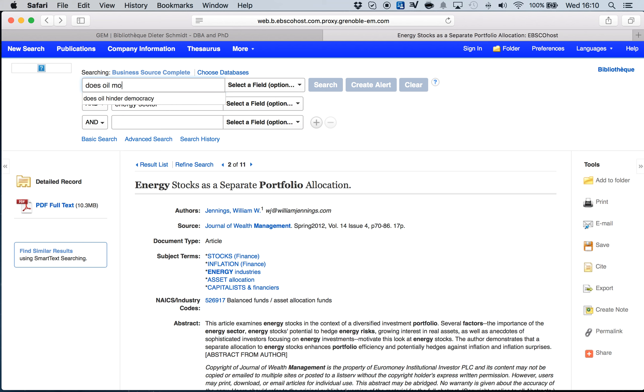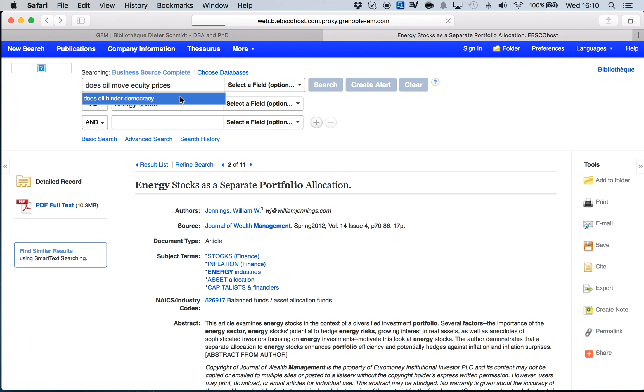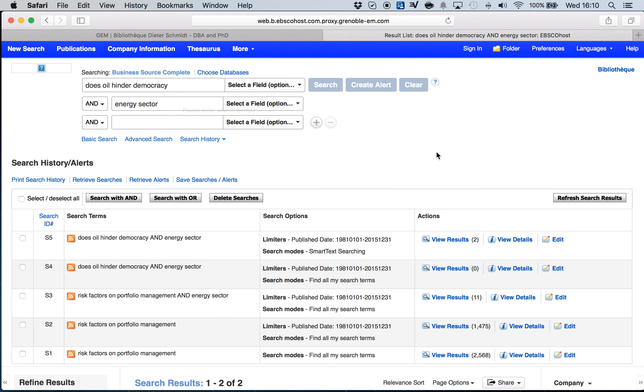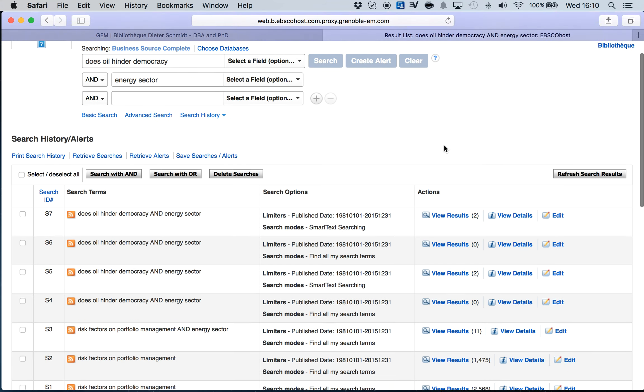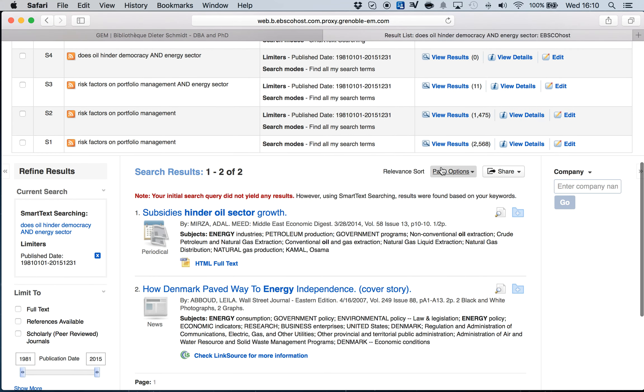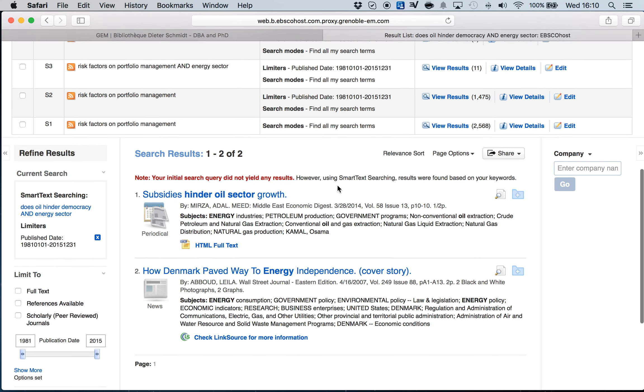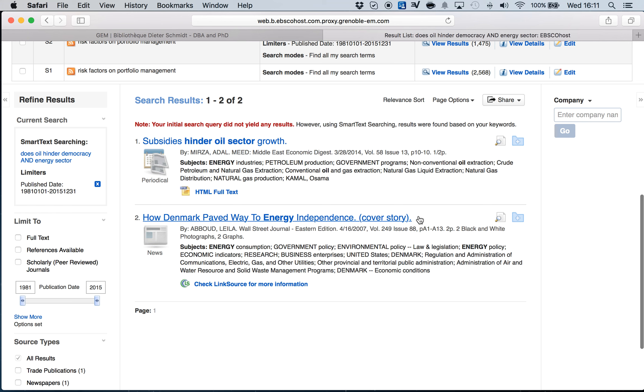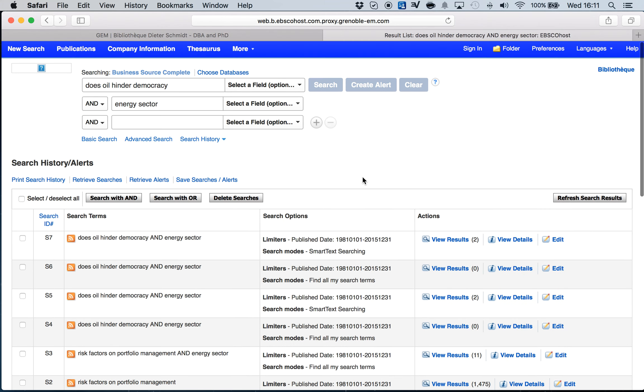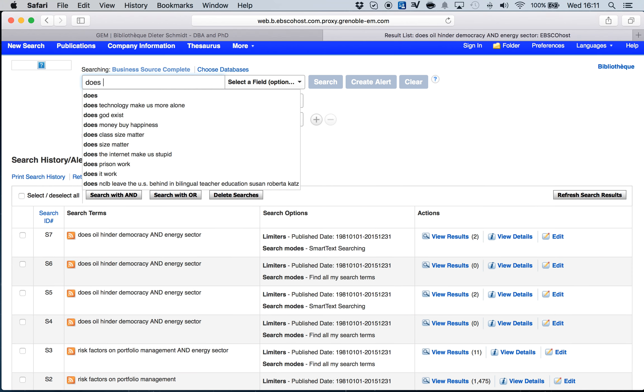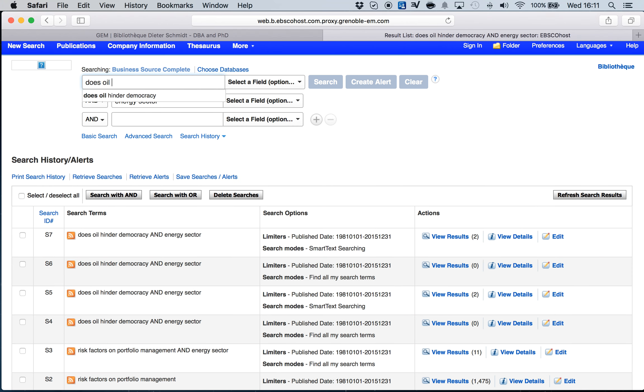On my initial page I enter the new search terms: Does Oil Move Equity Prices. I have to take out energy sector because it's clear inside.